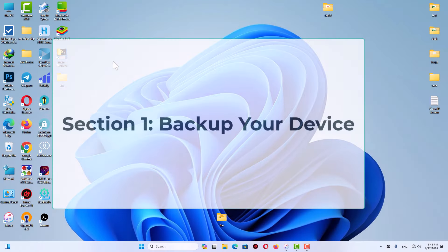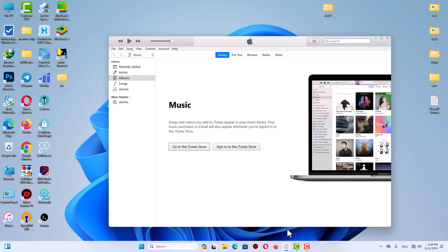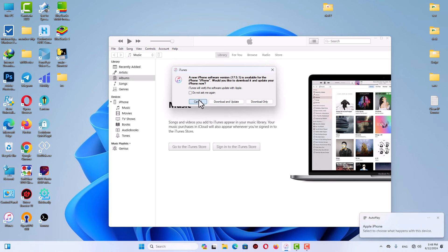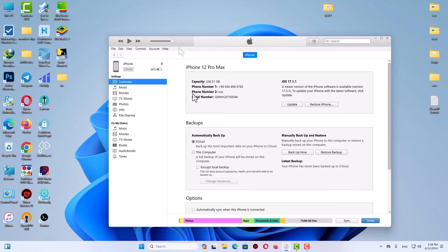Section one: backup your device. Before we install any new software, it's crucial to backup your iPhone or iPad. That way, if anything unexpected happens during the installation process, all your data will be safe. To do this, download and install the latest version of iTunes, go to the backup section, select 'This Computer,' and click the 'Backup Now' button.